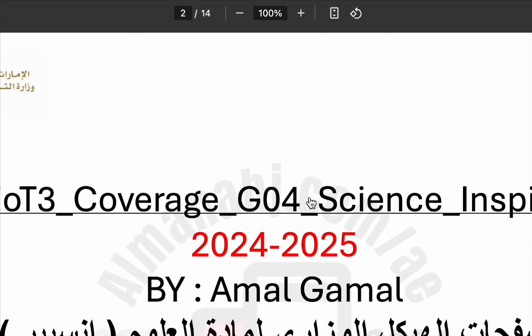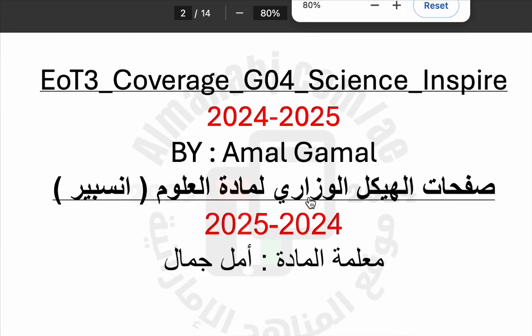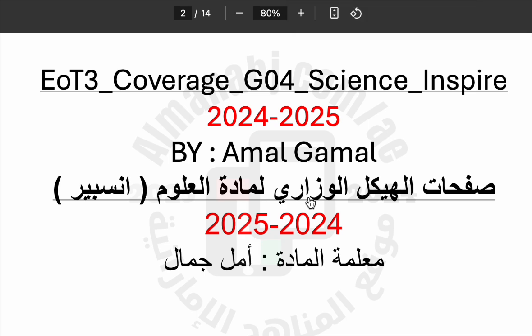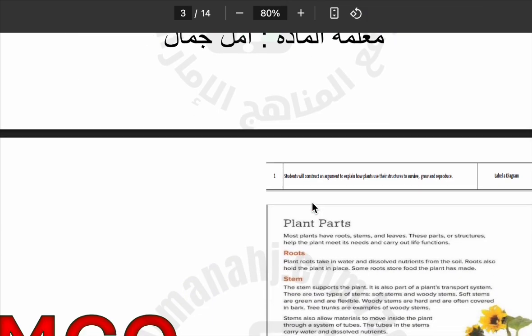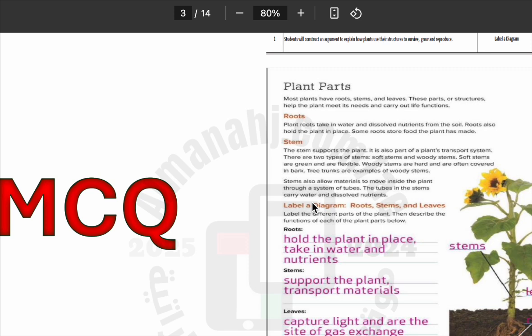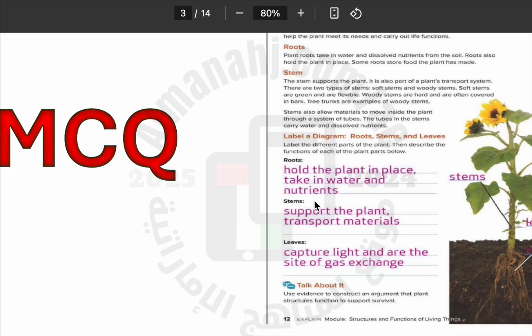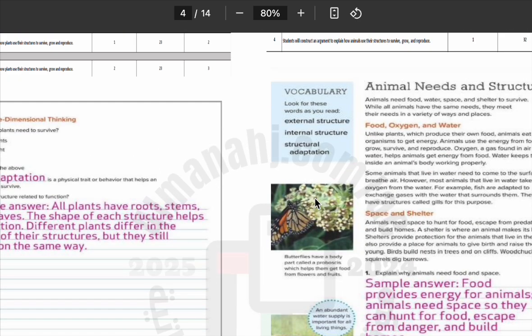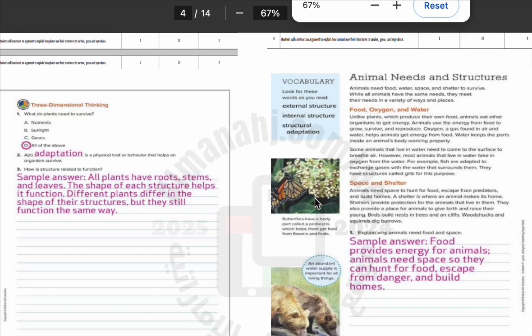Now, in this file, we have two types of questions. The first type is called MCQ, which means multiple choice questions. You will see four answers for each question. Read all the choices carefully and choose the one that is best.